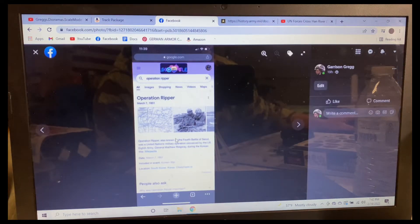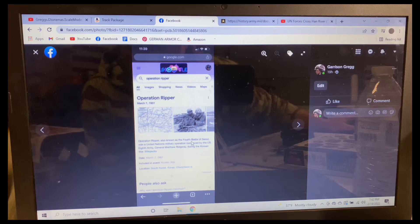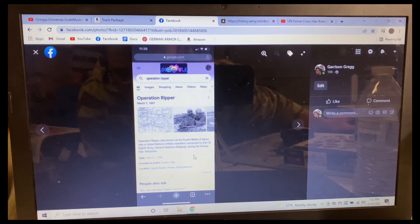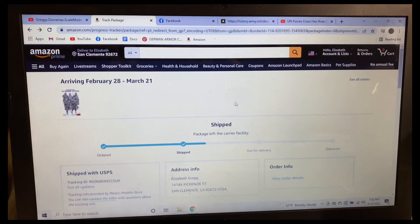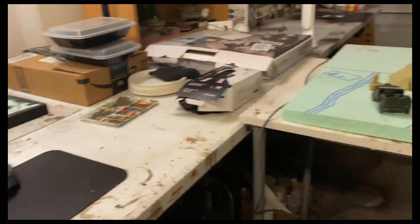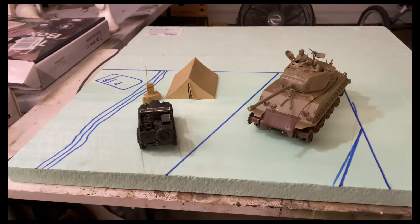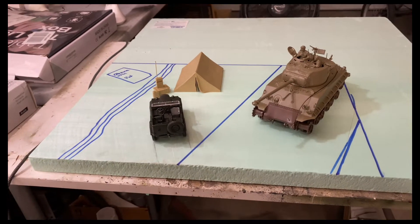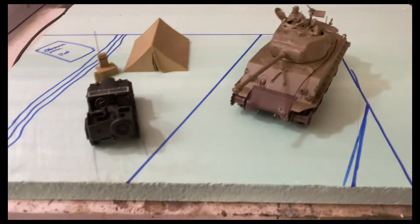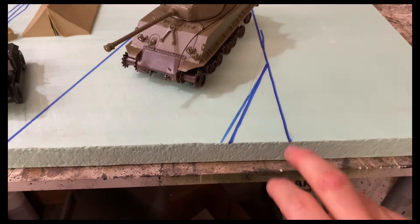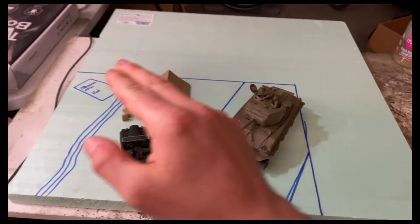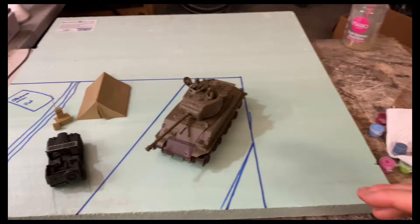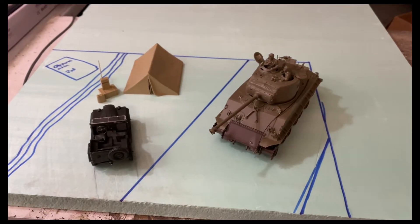Operation Ripper, also known as the Fourth Battle of Seoul, was the United Nations military operation conceived by US Eighth Army General Matthew Ridgeway during the Korean War. I'm trying to make this as accurate as possible. If you've seen terrain maps of Korea north of Seoul, it's real mountainesque, a lot of big hills and mountains. The perimeter is a big blue line, this square right here is going to be the diorama.